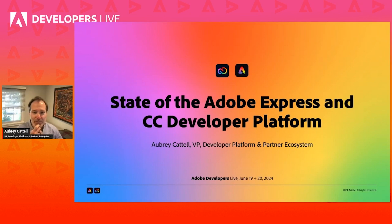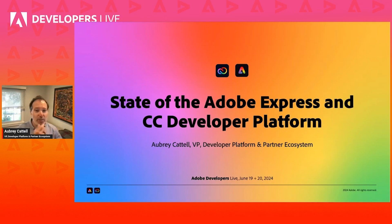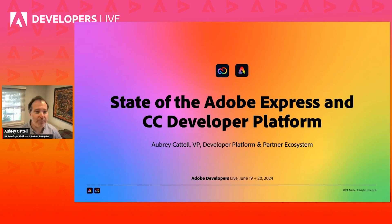In terms of what we're going to cover: today on day one, you're going to learn everything you need to get started building with Express and how to be successful with it. And then tomorrow on day two, we're going to turn our attention to Creative Cloud.